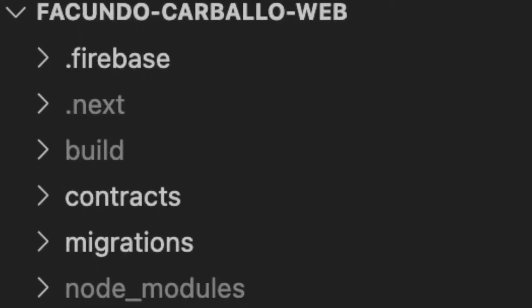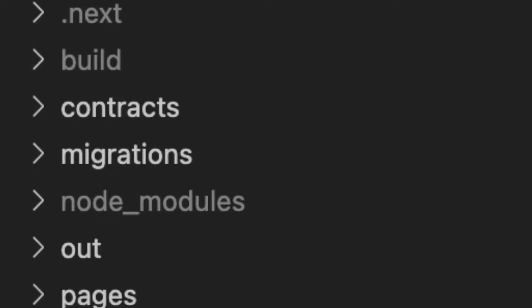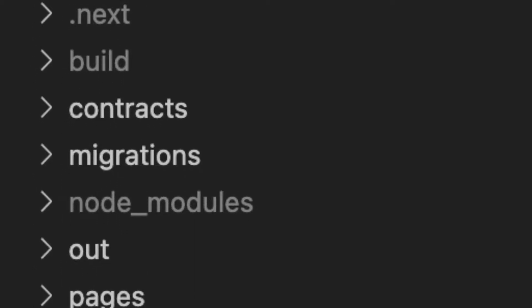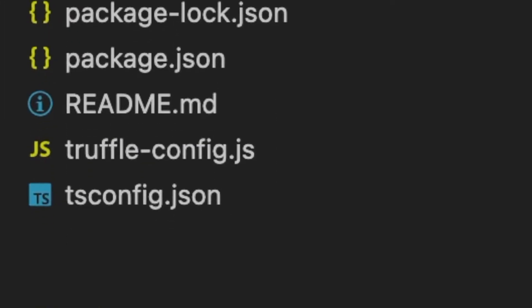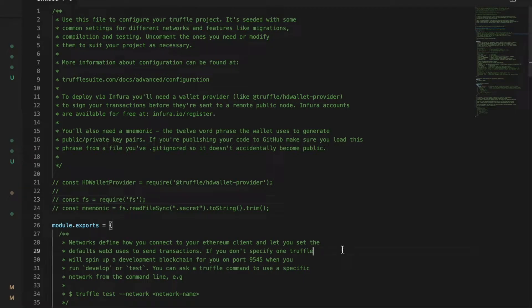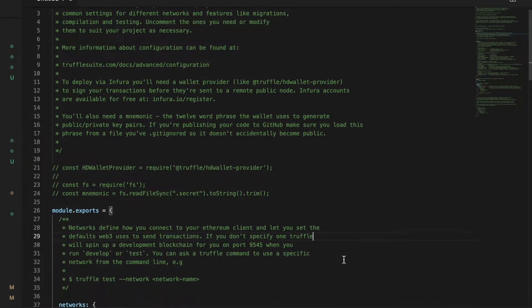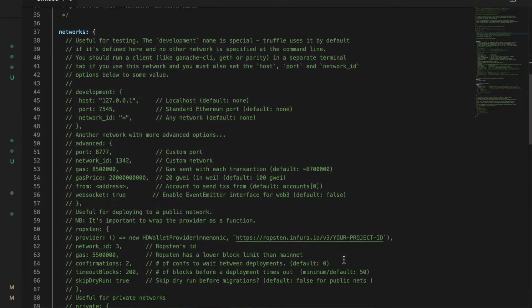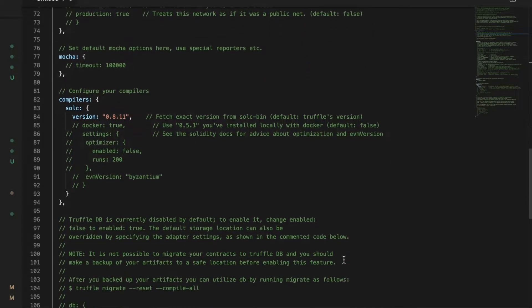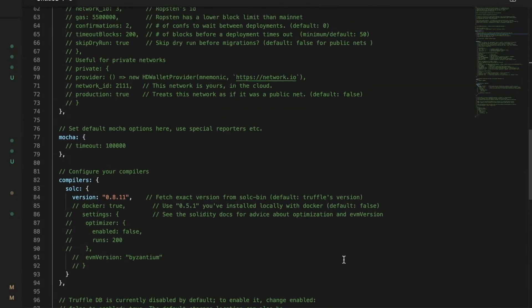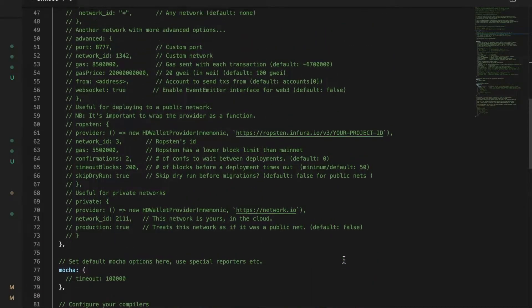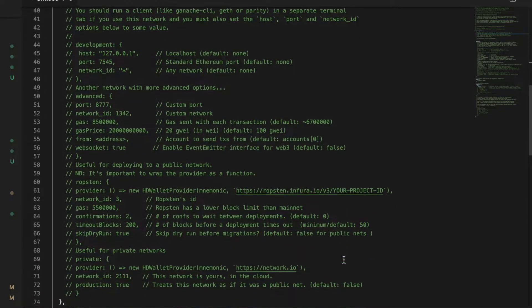Once we have our Truffle project we will see new folders and new files like contracts, migrations, or the Truffle config file. In this file we will see an entire commented file where we will have to modify to configure our Truffle project to work with a testnet.